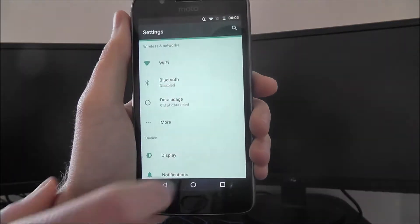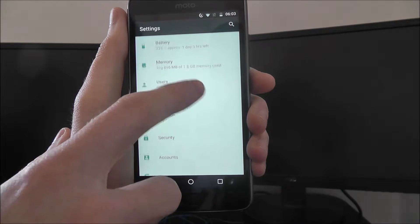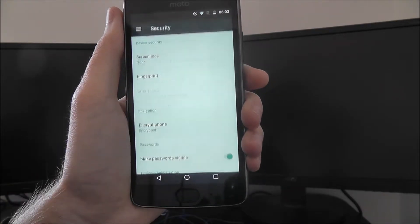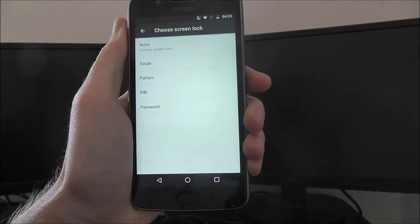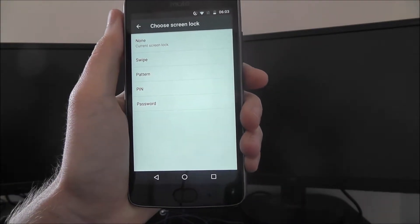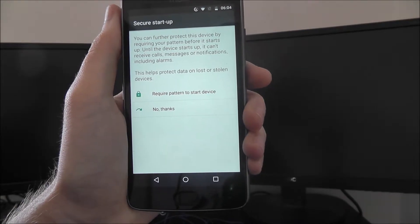Now, to do this we need the settings app, and we're looking for security listed here. From there, screen lock, and from there select a pattern.